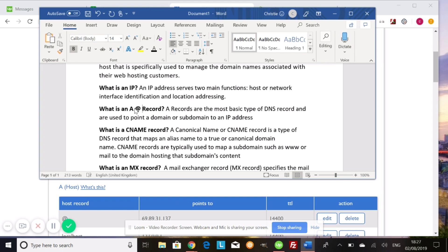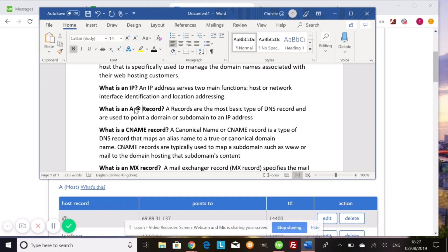Another thing they're going to ask you to change is your CNAME record. And this stands for canonical name. And this is an alias for different types of domains. So what it does is it gives a map of a subdomain. Say you have a www or maybe you have a non-www website. This gives an alias to that in order for it to be redirected properly.